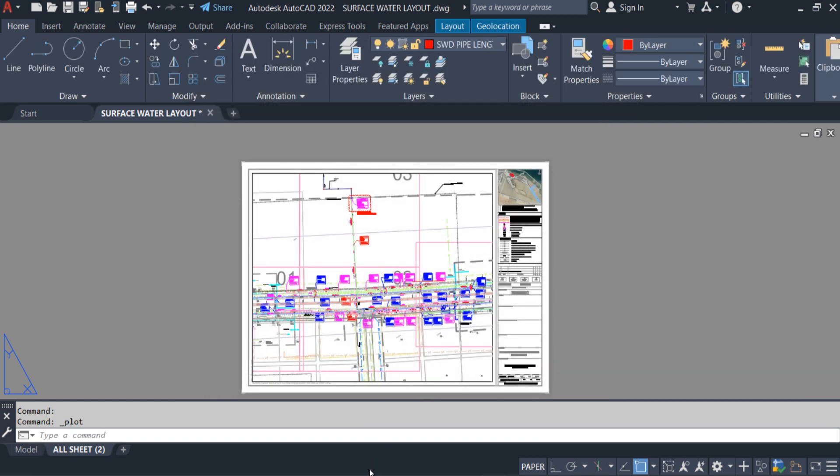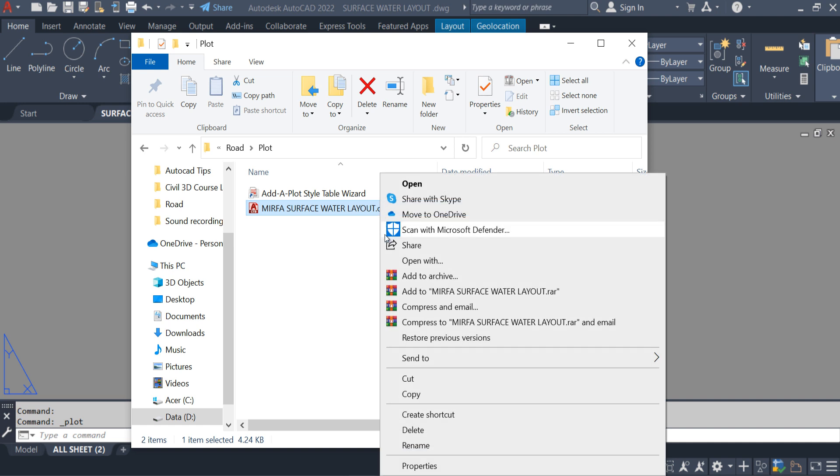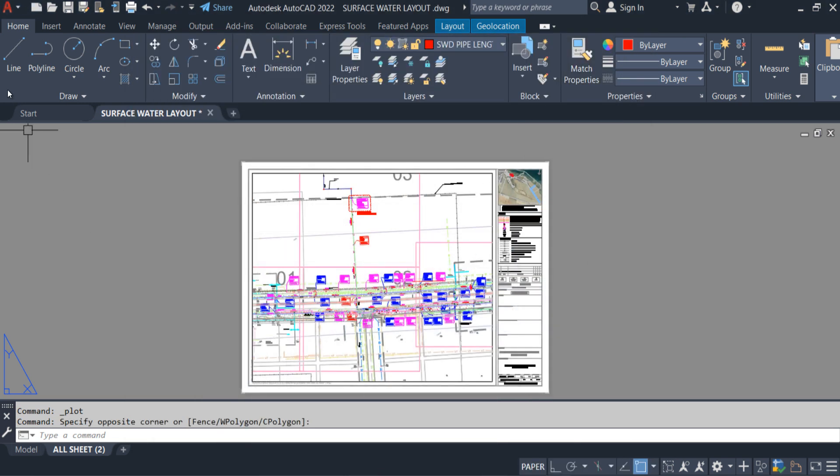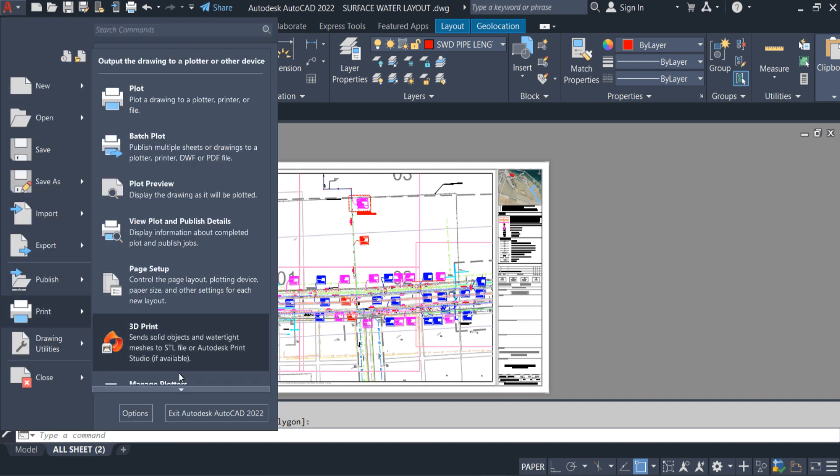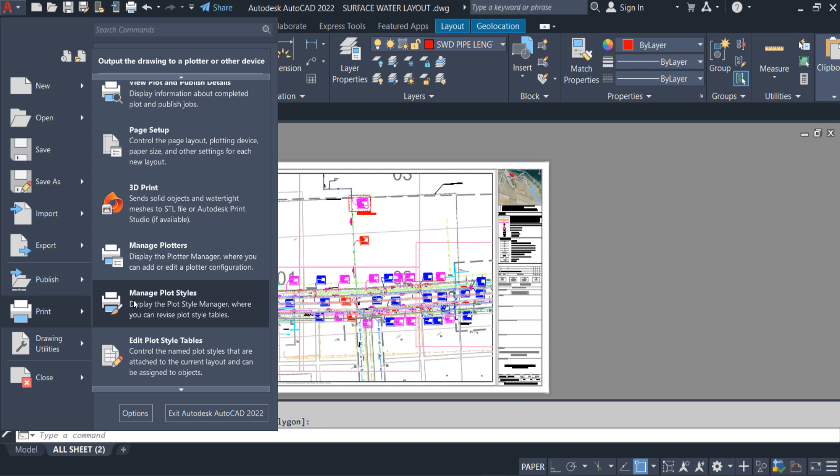Now I have to reopen the location. Just simply right click, copy. Click here. Come to the printer. Scroll down a little bit. Manage plot style.